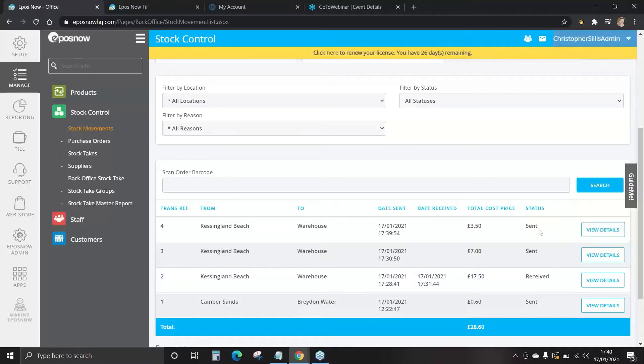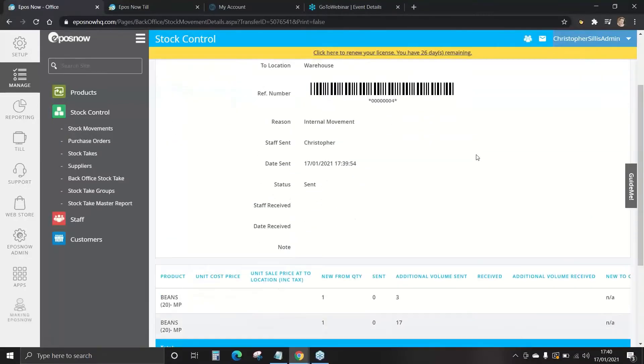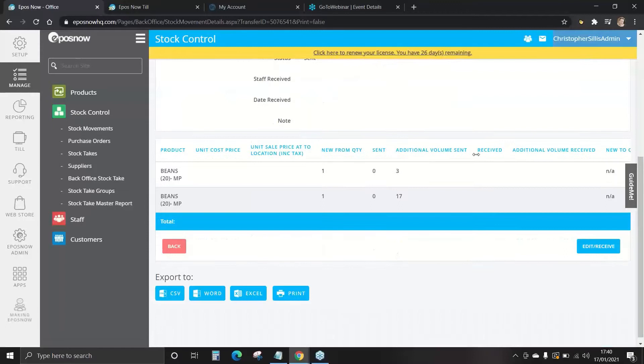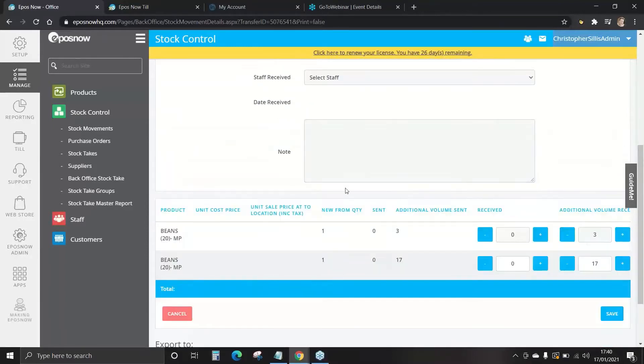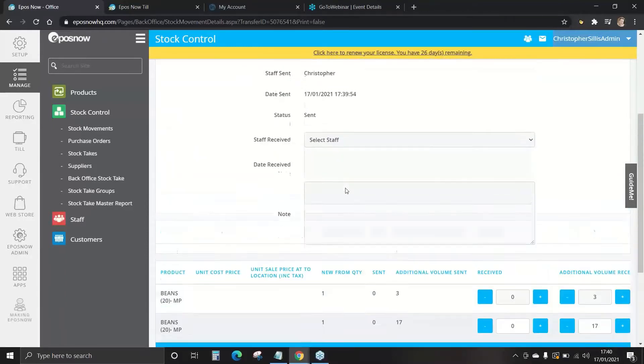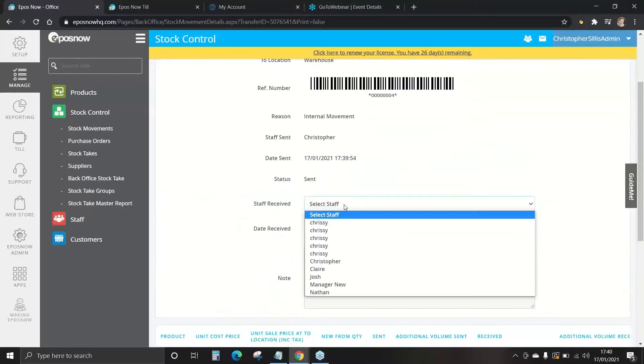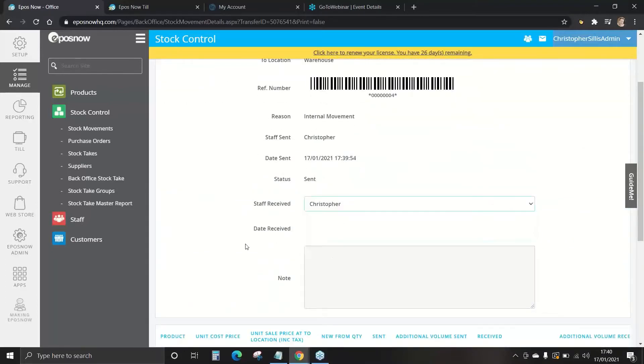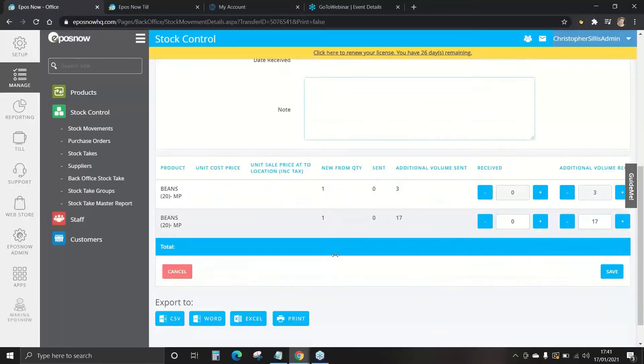The status currently is sent. We need to change this to received. We click on view details. Edit and receive and now we can change a few details. We want to confirm this is being delivered. Select the staff member. Any notes? Maybe one box is missing or some of the cans are missing from the bulk. Once you're happy, you can press save.